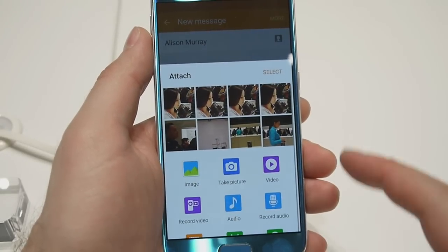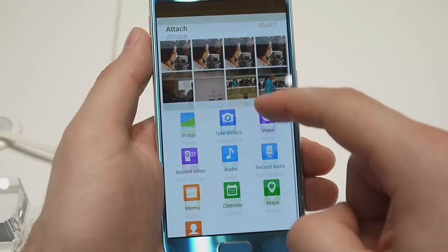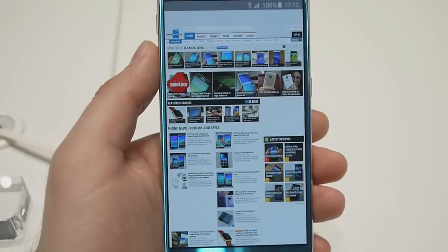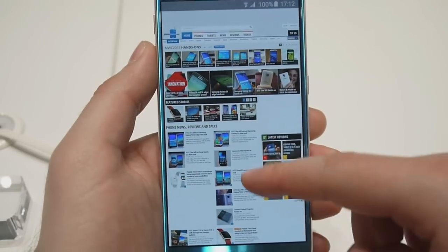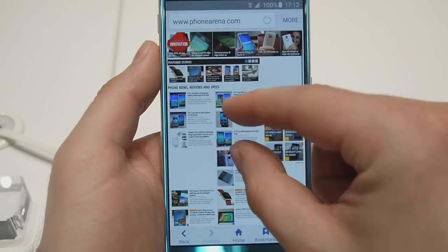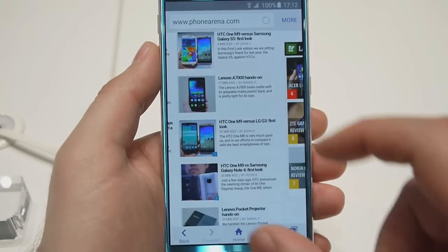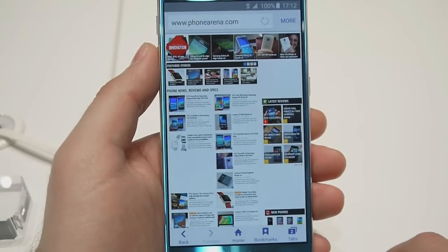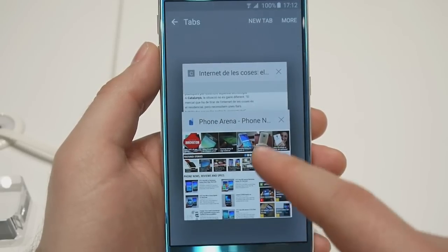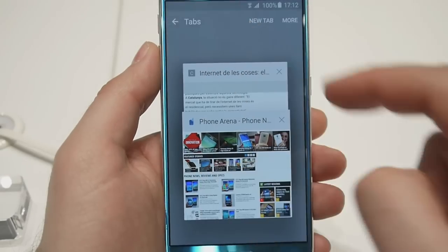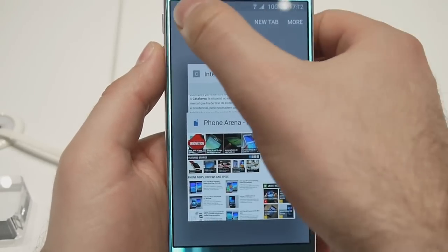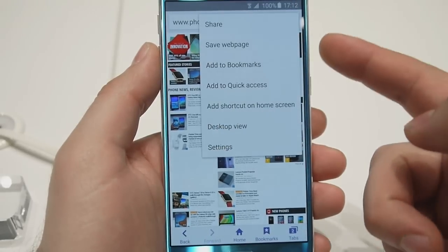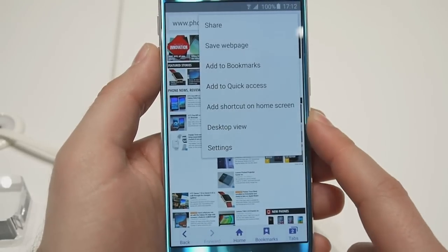Here we are at the stock browser on the Samsung Galaxy S6. It's really fast and really responsive — it works quite well and at the same time it has all the necessary features that you would expect, such as support for multiple tabs. And if you feel like you want to view the desktop version, that's possible as well.